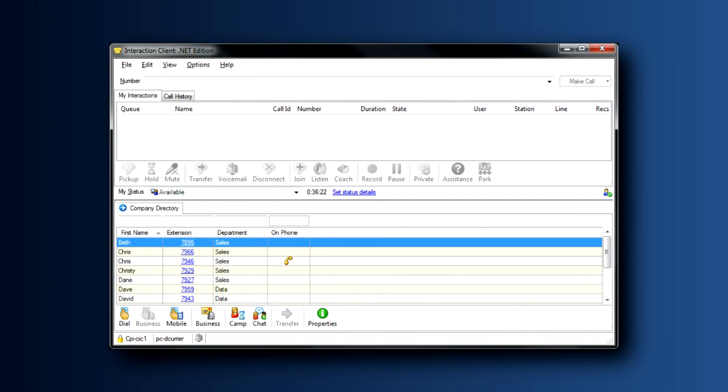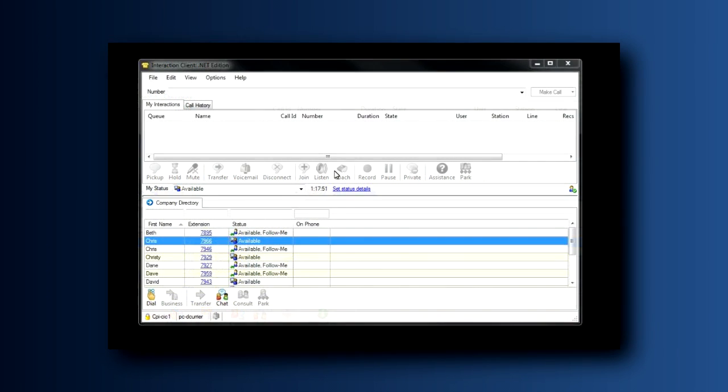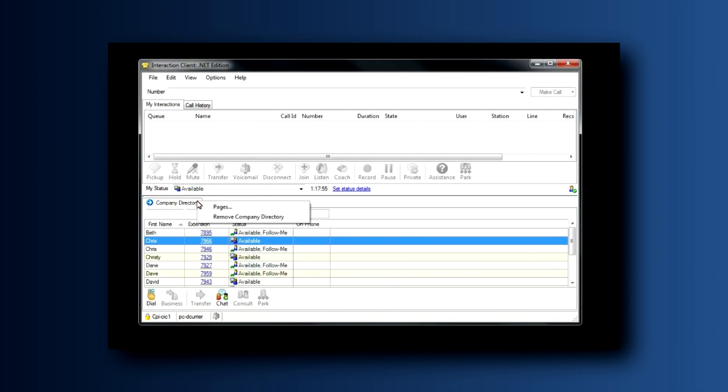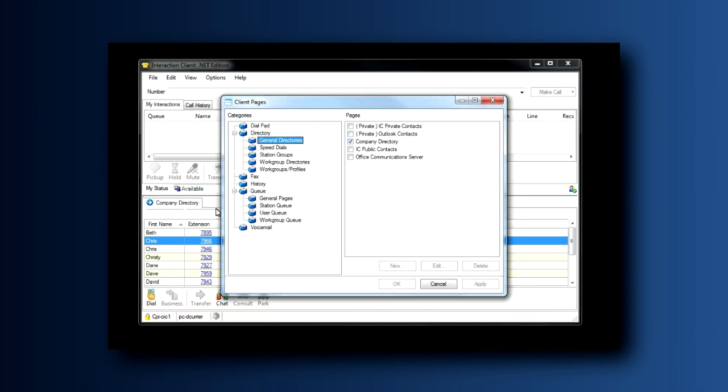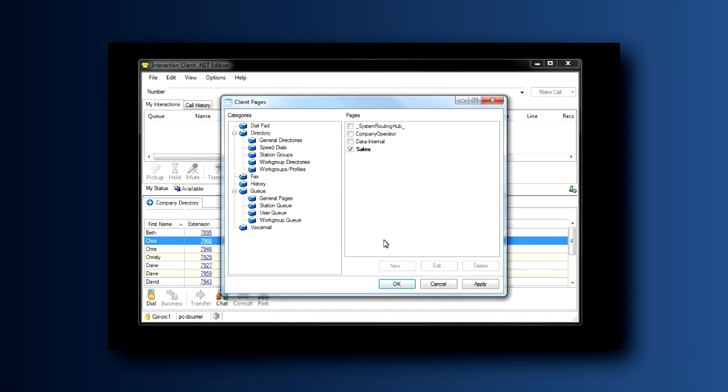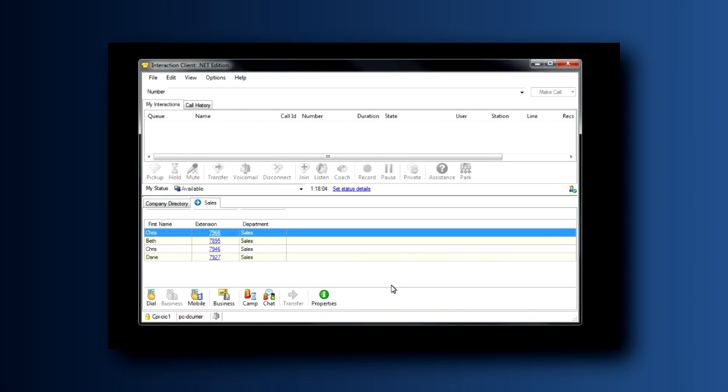Let's return one final time to the company directory tab. Two things I want you to see here. Right-click on the company directory tab and note the ability to add pages. When you click pages, a list comes up of the different types of workgroup directory pages that can be added to your client.